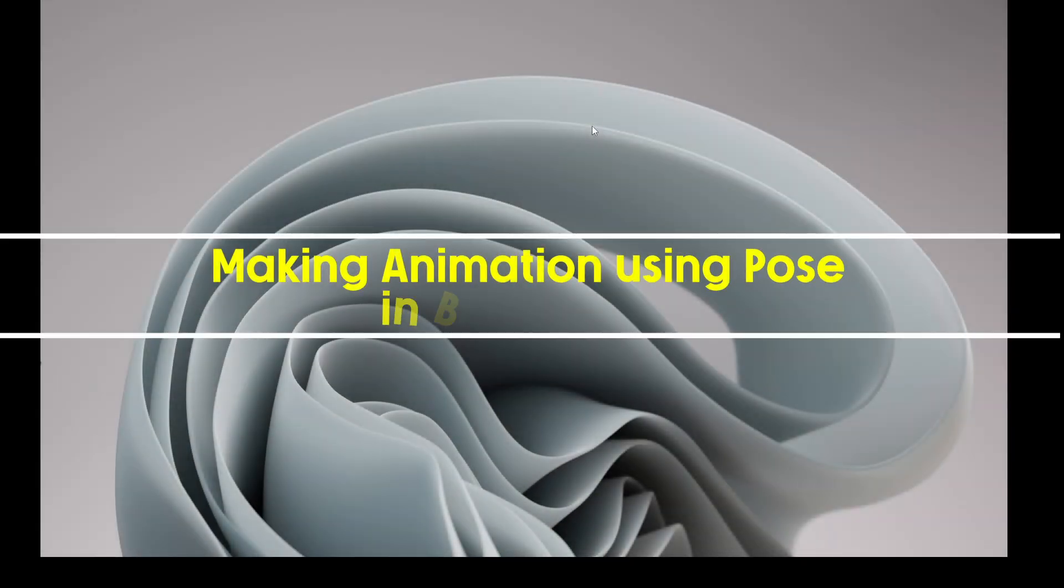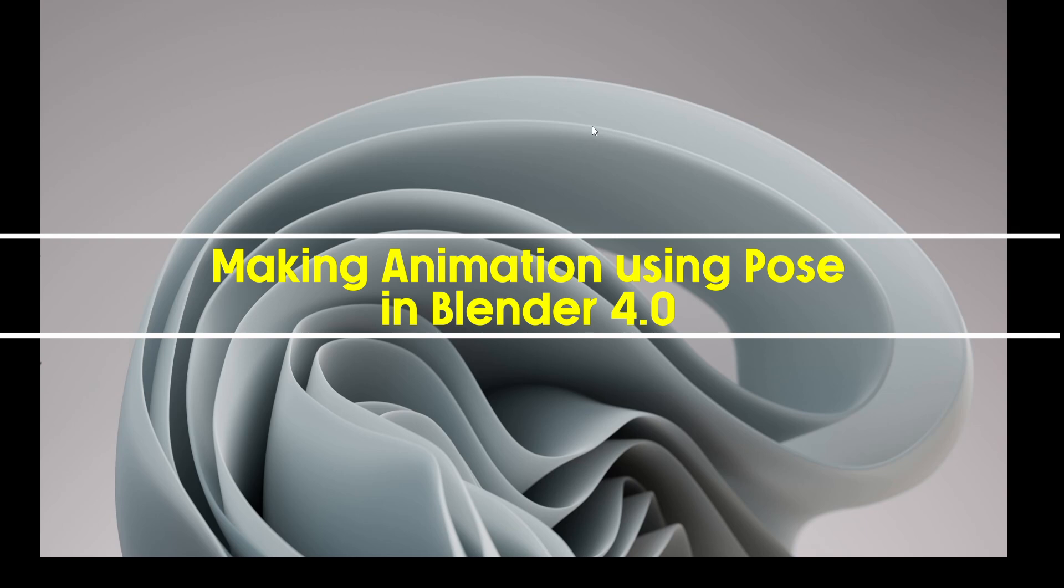Today, I am going to demonstrate the simple process of making animation in Blender 4 using some idle poses. I am taking two models from Revolution Character Creator 4 and importing them into Blender 4.